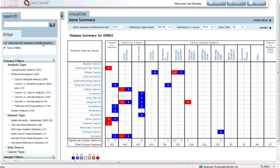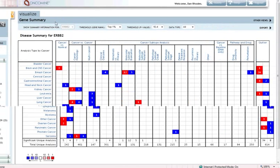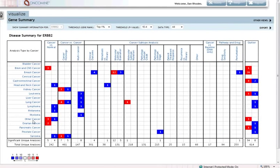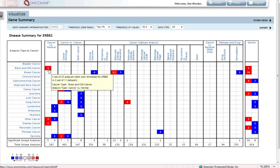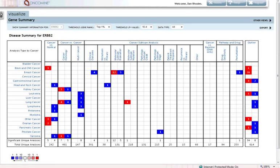So what I get when I do a gene search here is what we call our summary map. If you've used Oncomine 3, you're familiar with it. We've got a number of improvements to the summary map. We have cancer types as rows and analysis types as columns. Red boxes indicate significant overexpression results. Blue boxes indicate significant underexpression results.